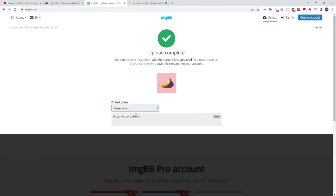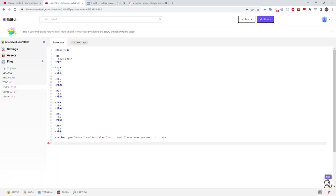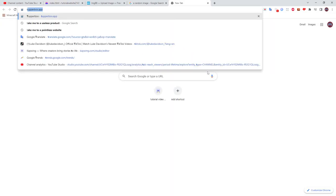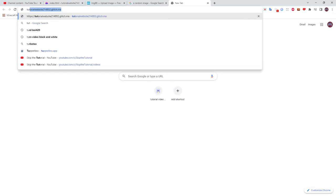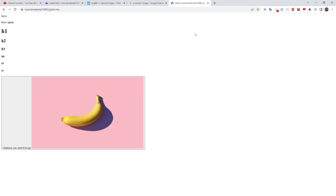And you're going to press HTML full linked. Then just press copy, and then paste it right there. And when you look at the website, there's a banana.